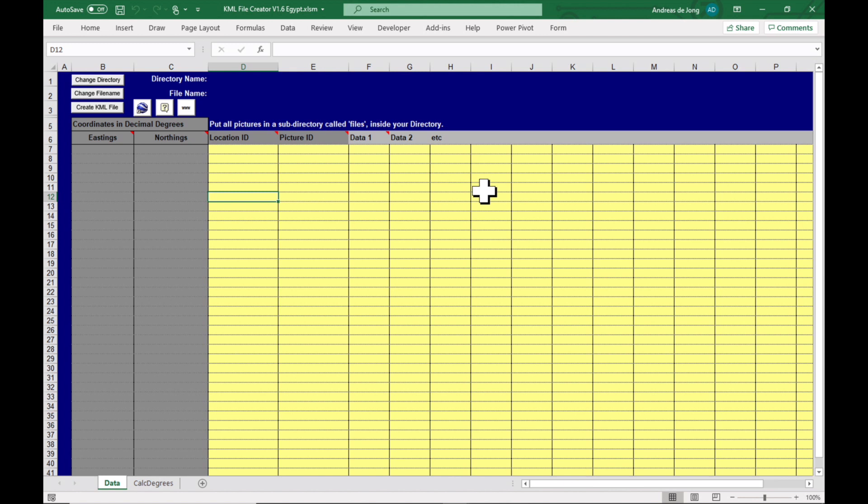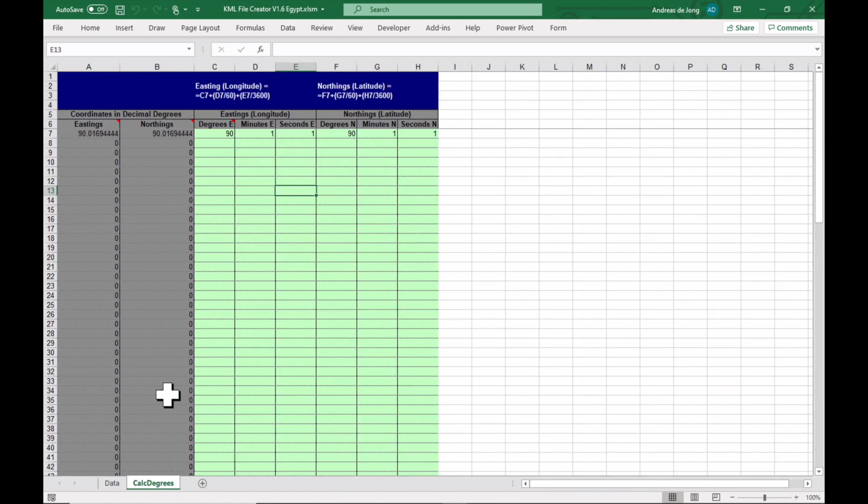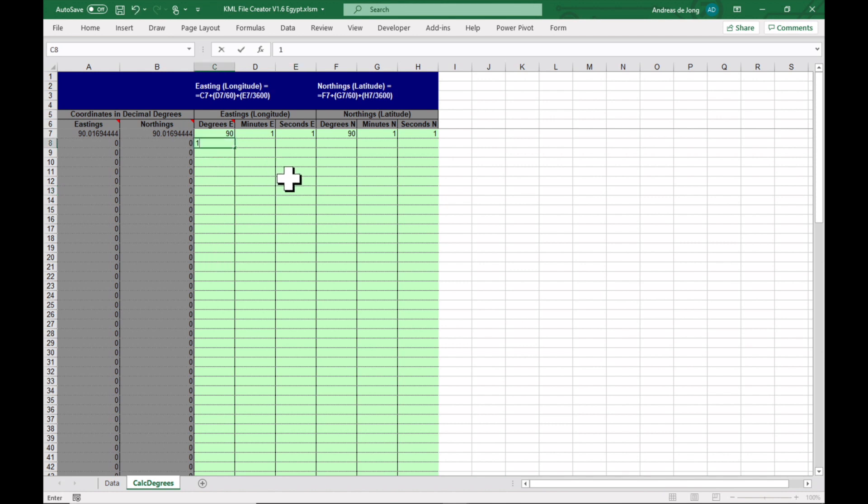And then in the yellow area is where you put all the other information that you want to see when you click on the pins on Google Earth. The coordinates have to be in decimal degrees.